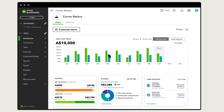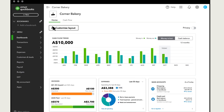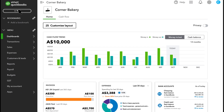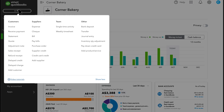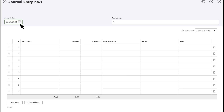To create a journal entry, go to New and select Journal Entry. QuickBooks displays the date and journal number at the top.